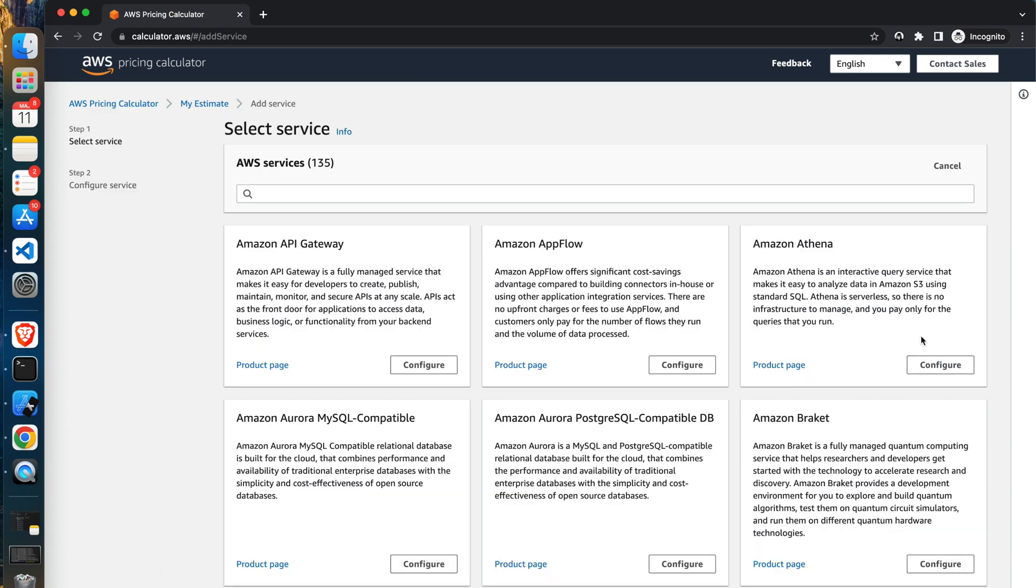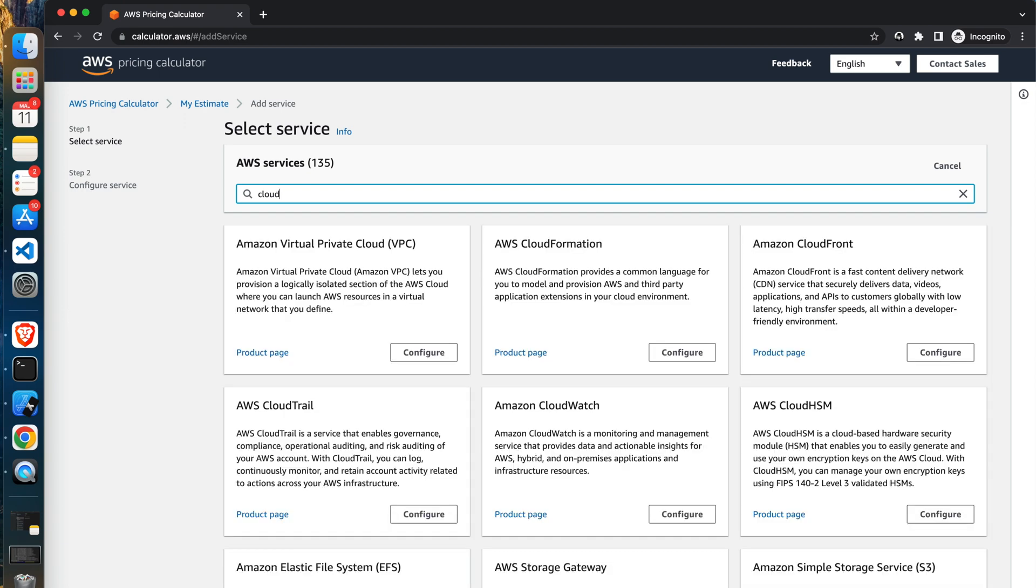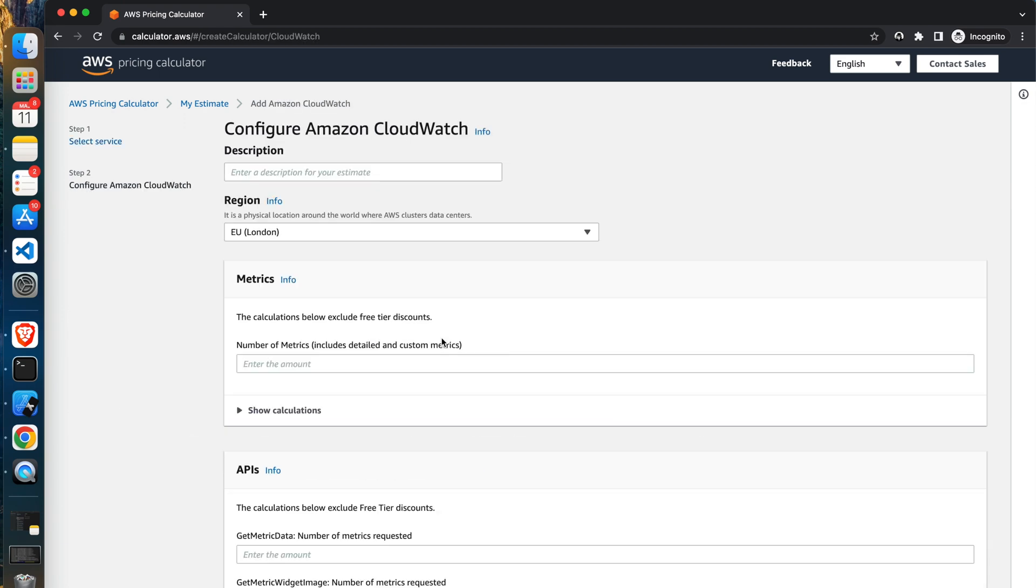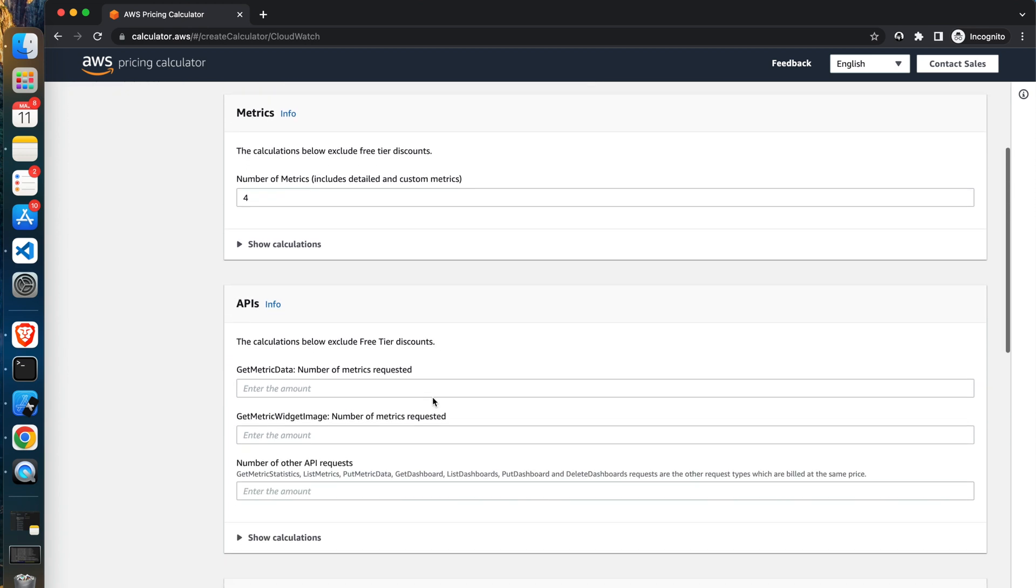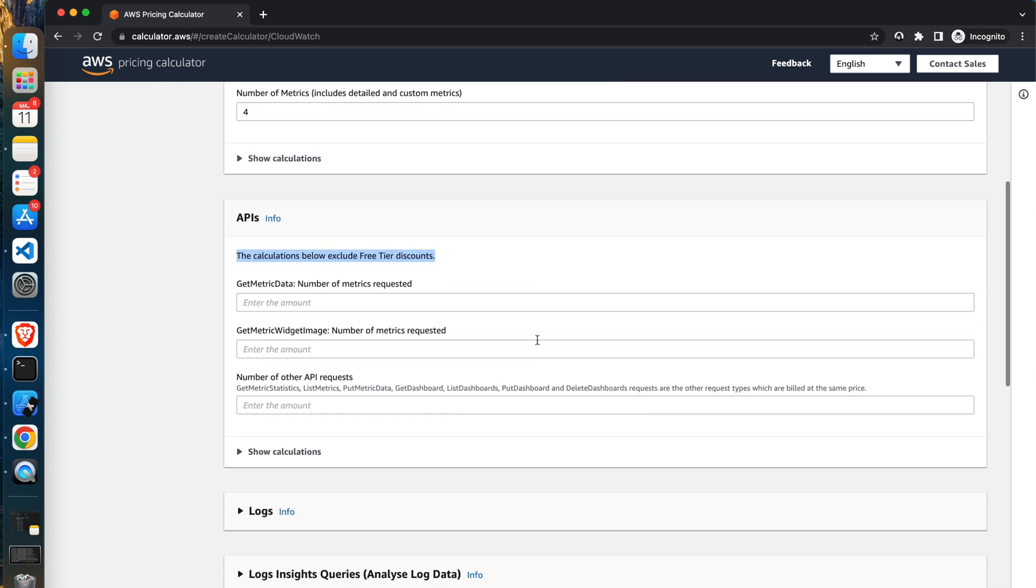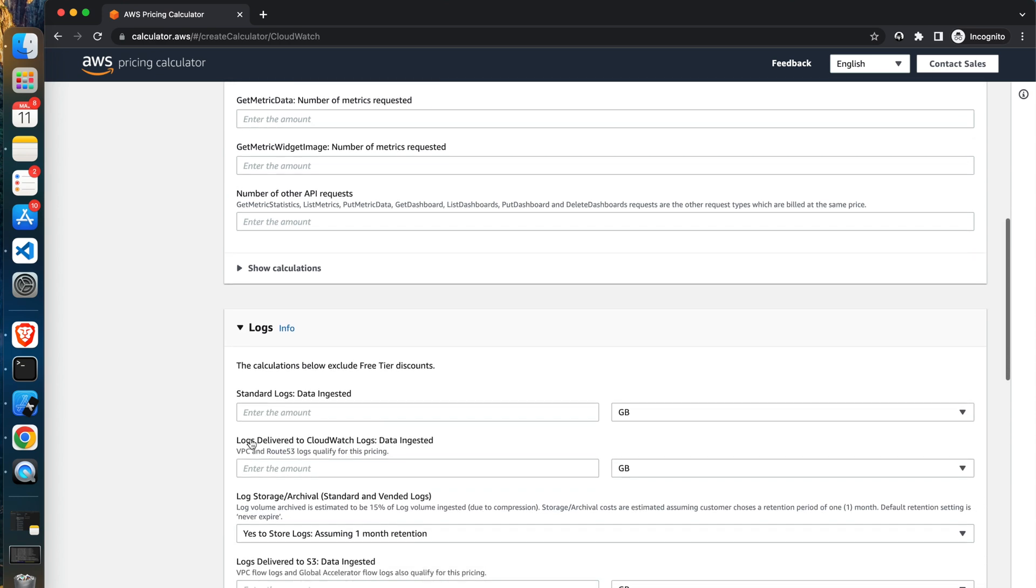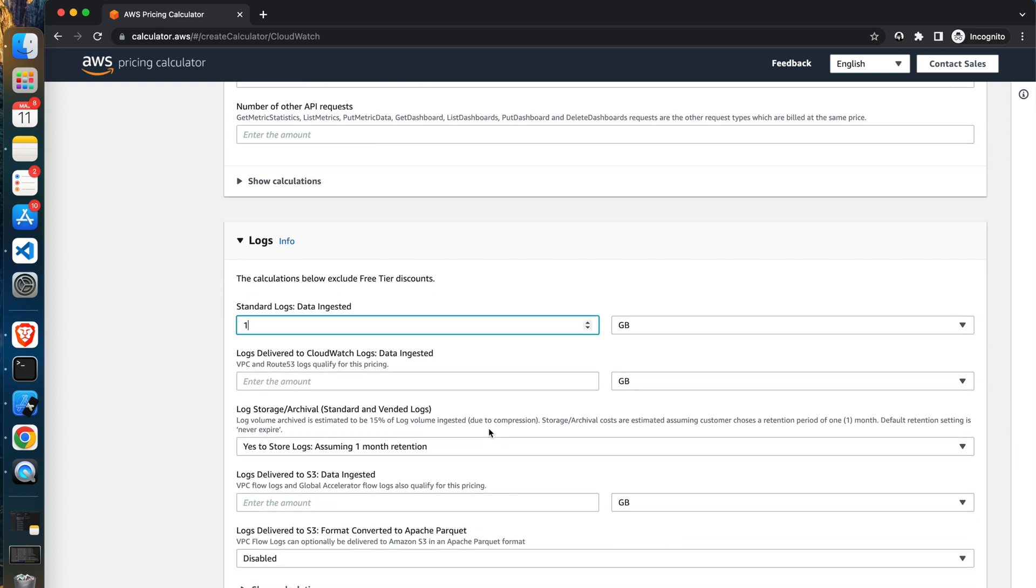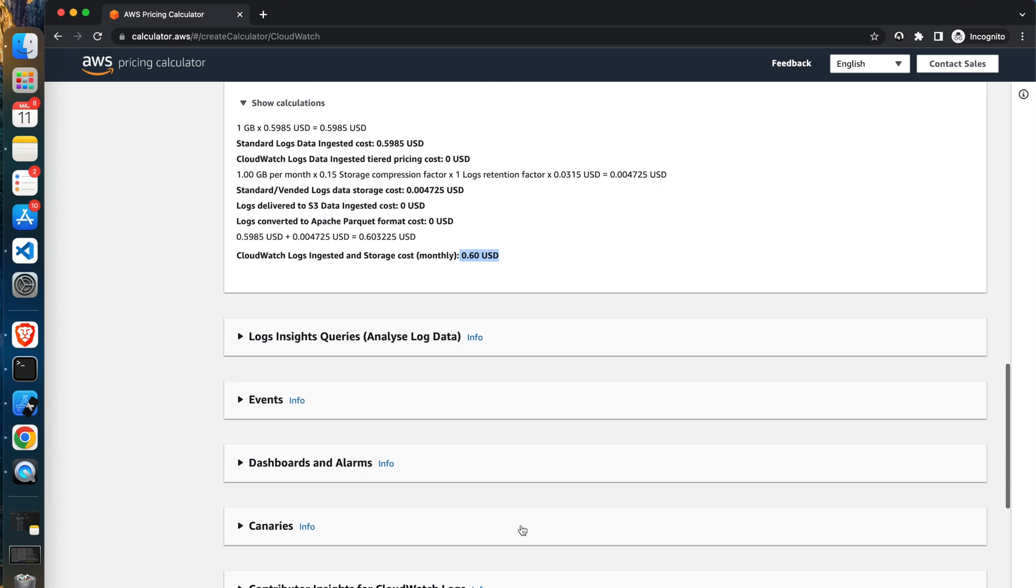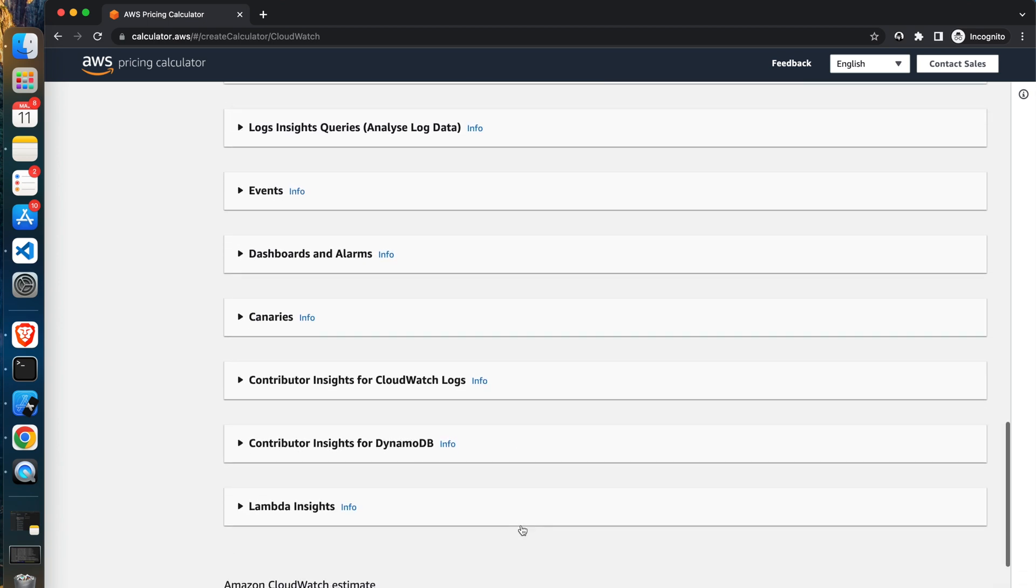Lastly, let's add the CloudWatch to the estimate. For that, search for CloudWatch. Again, I will set the region to equal to London. I expect to have four metrics in my app. Then I will move to logs section. Here I only set the amount of standard logs. For me it will be only one gigabyte of storage. I will leave the rest of the settings empty. Again, I will click add to the estimate.